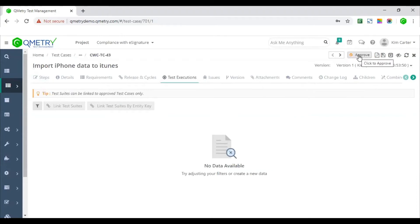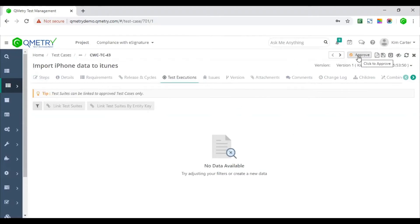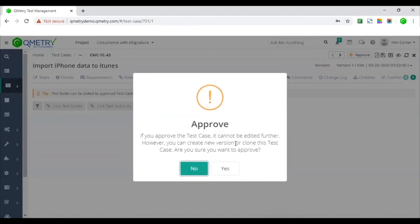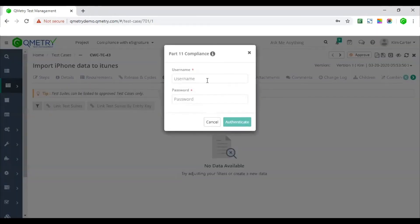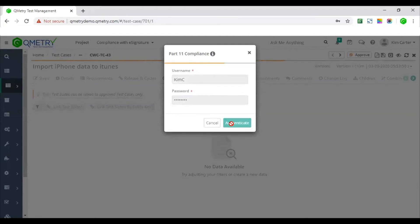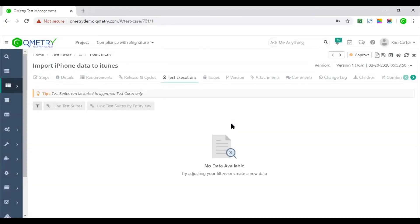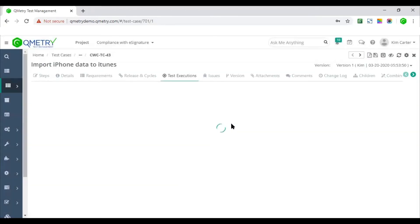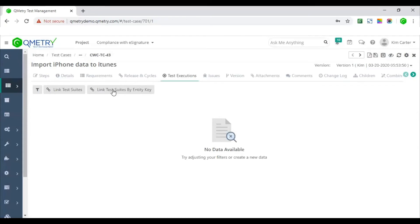Approval workflow. Approvers will be able to view these test cases and approve them. To comply with dual authentication, Qumetri will ask the approver to re-authenticate by entering their login credentials for approving. So I'll go ahead and enter the credentials. Once correct credentials are entered, test case will be approved and can no longer be edited.